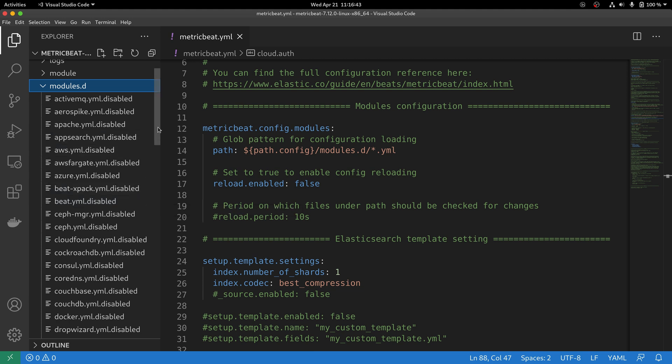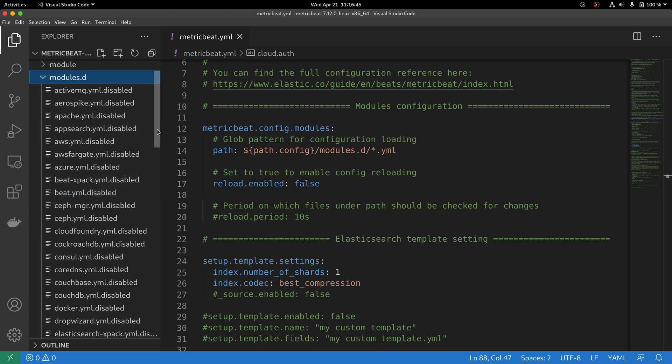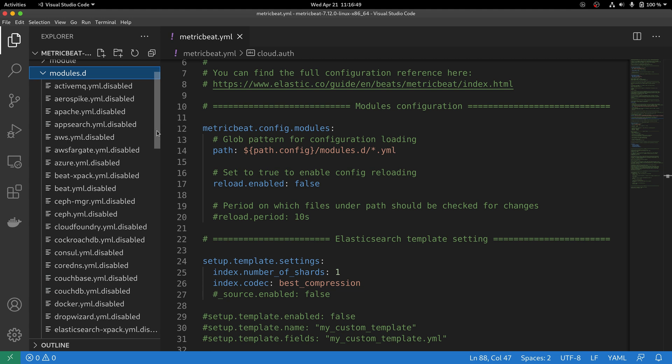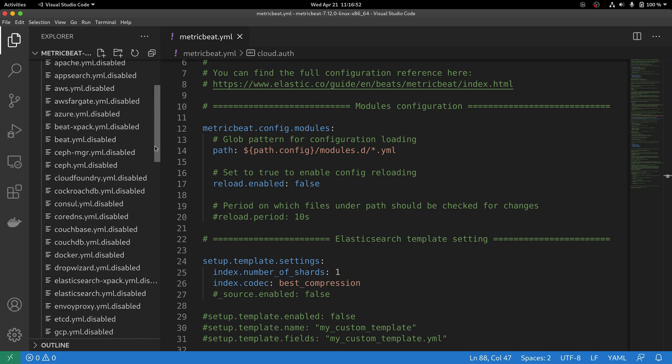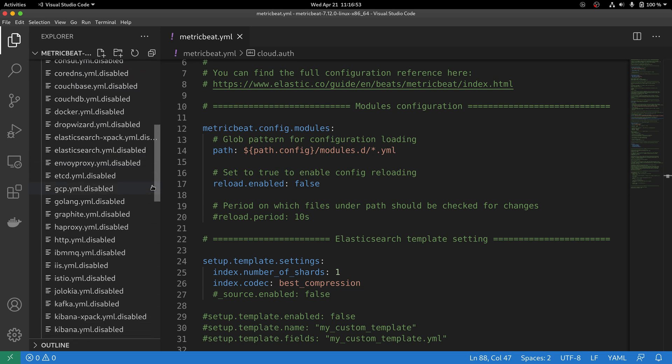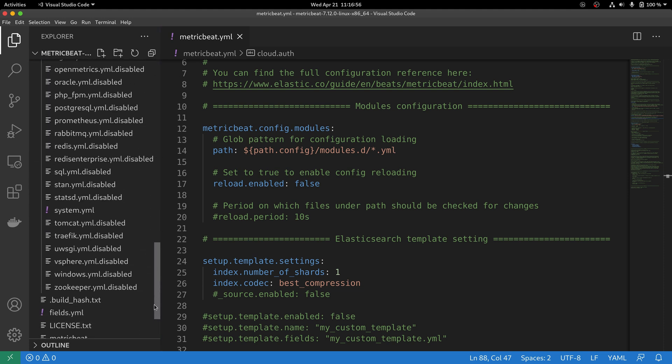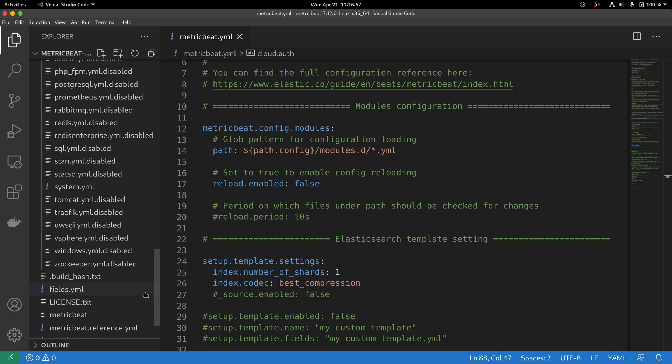Those are the modules that come out of the box with MetricBeat. As you can see here, most of them are disabled, which means that although MetricBeat is going to load them up, they're not going to be actually executed. For a module to be executed, they have to be enabled.